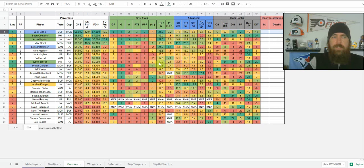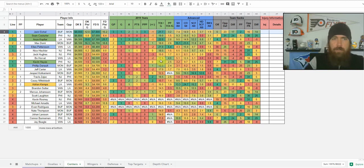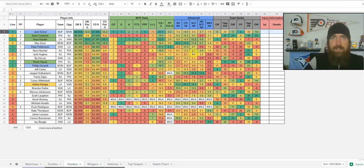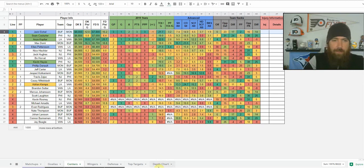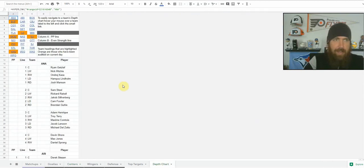Something new I've added this year — if you've followed my hockey sheets for two, three, four years, some of these stats aren't new — but what is new this year is the depth chart. I audit lines every single day: each team, each line, each power play line, coming off the morning skate information and practice information from multiple sources. I put that together on the depth sheet tab.